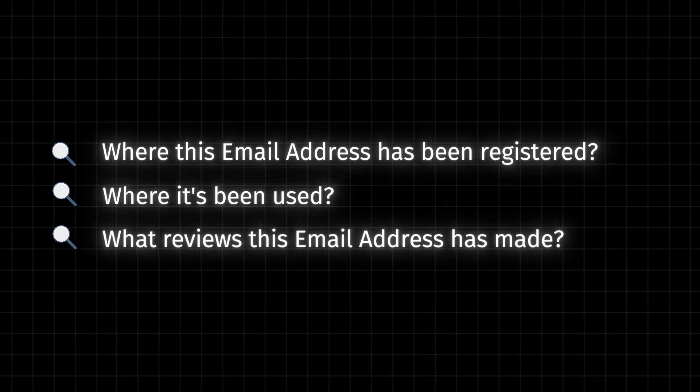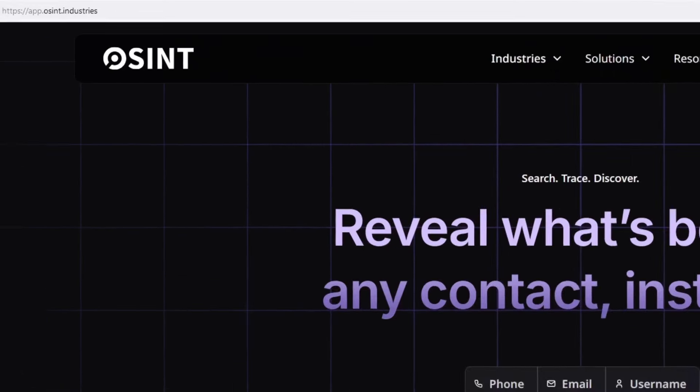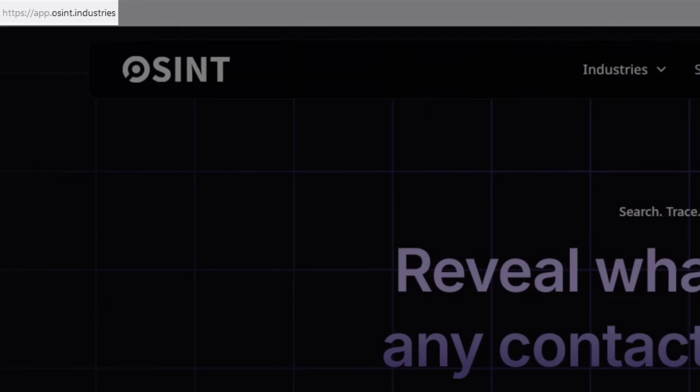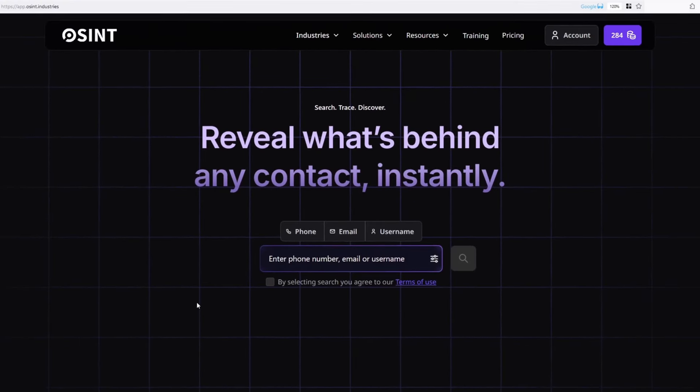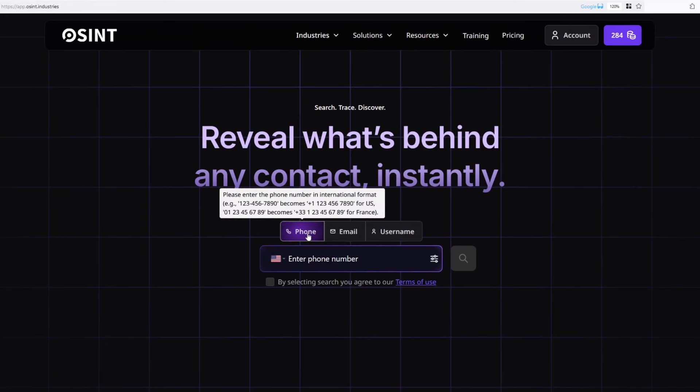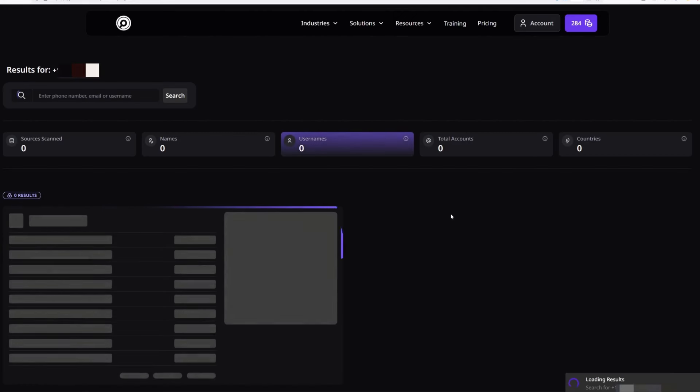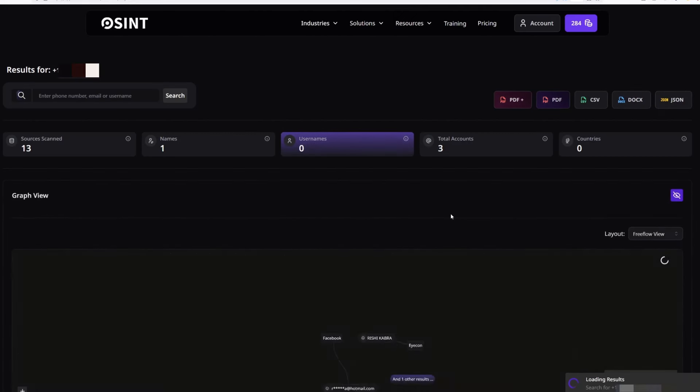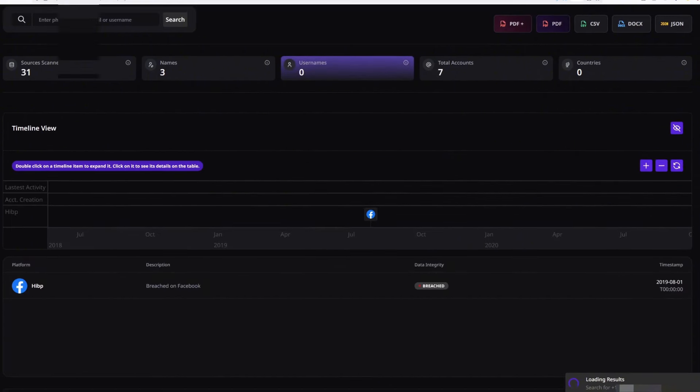This website is called OSINT Industries and in my opinion, it's one of the best services that you can use to find information about a phone number or an email address. What I'm going to do is select phone and then add the phone number and then check on this box and click on search. Now you will be able to find information about this specific phone number.